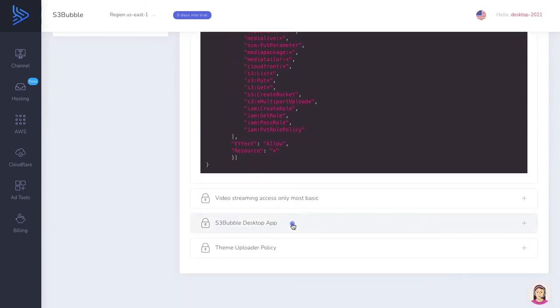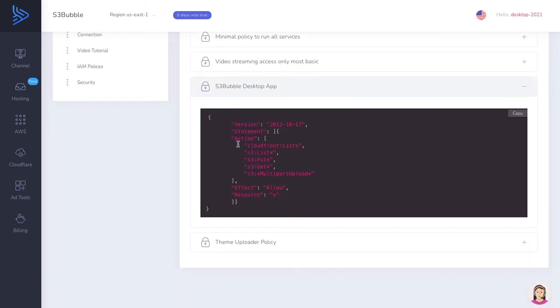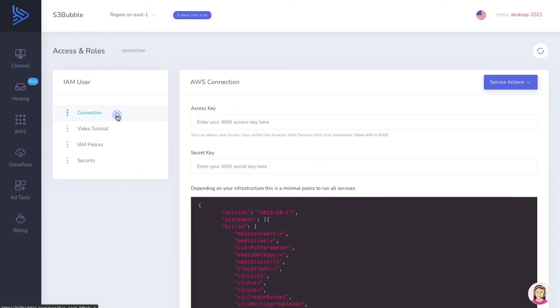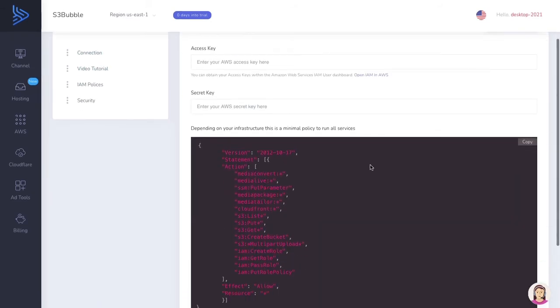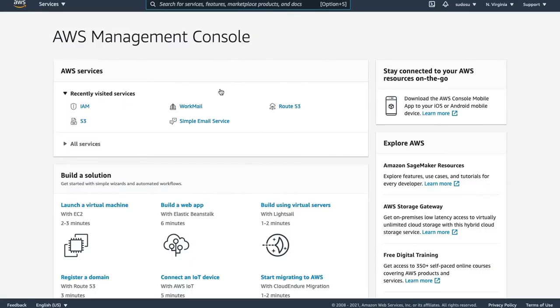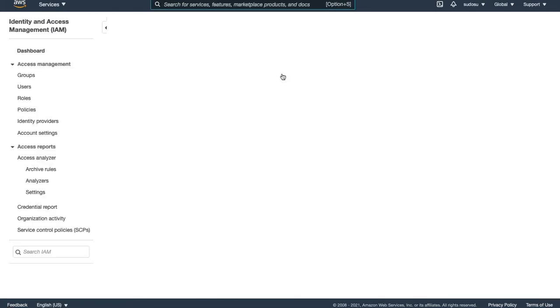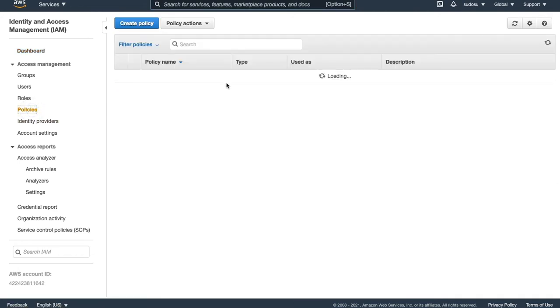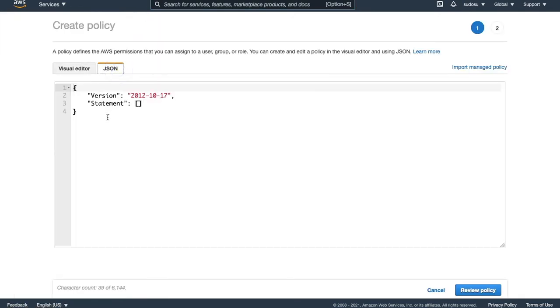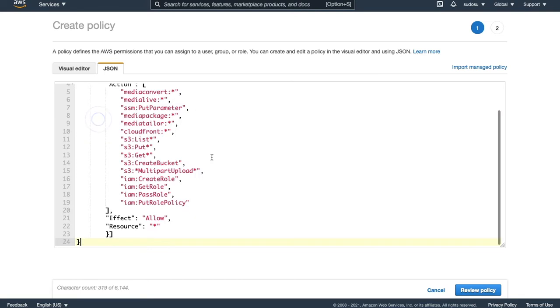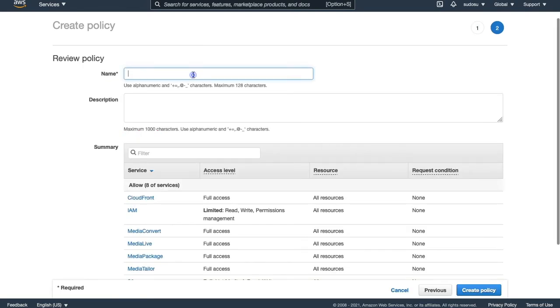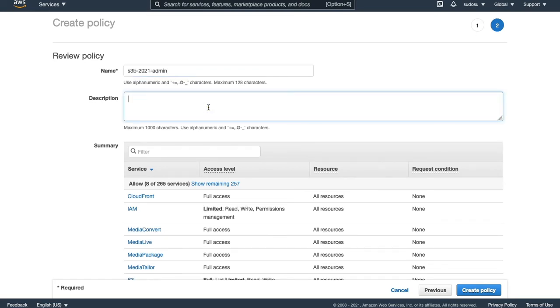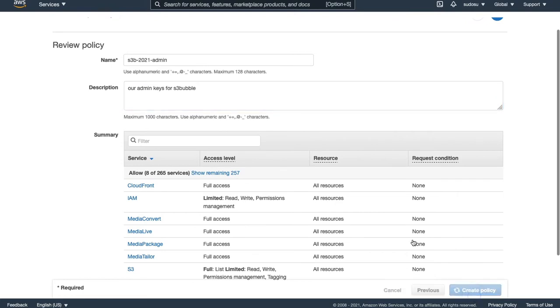We're going to be using this one for the desktop app. You can see the one for the desktop app is very limited. Let's go ahead and go Connection, Copy. Let's go over to our AWS account. Now you're going to need an AWS account with S3 Bubble because we're going to be using secure encryption as well. Let's go ahead and just create a policy. We'll create a policy here, JSON, paste our policy in, review policy, and we'll put S3B 2021 admin.